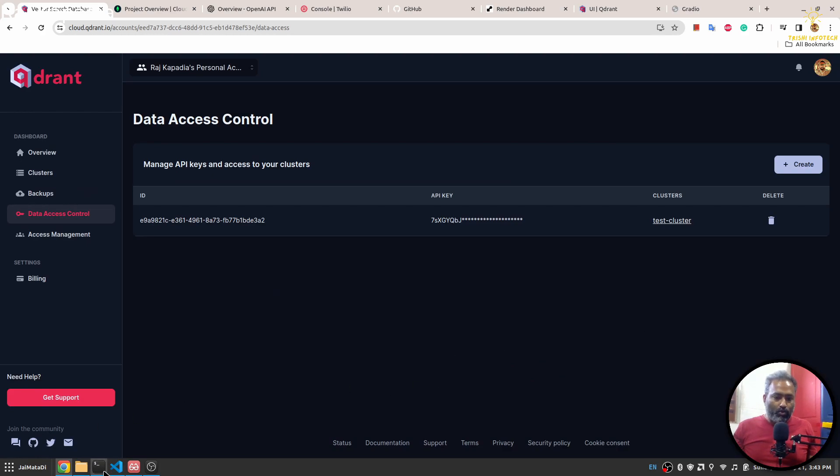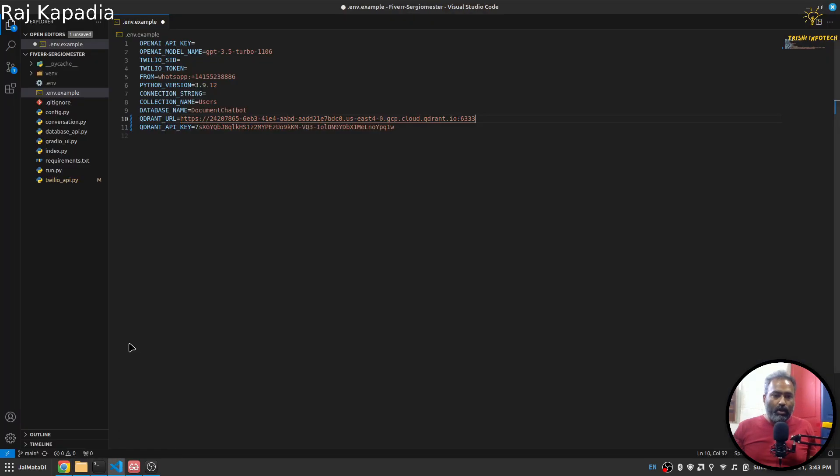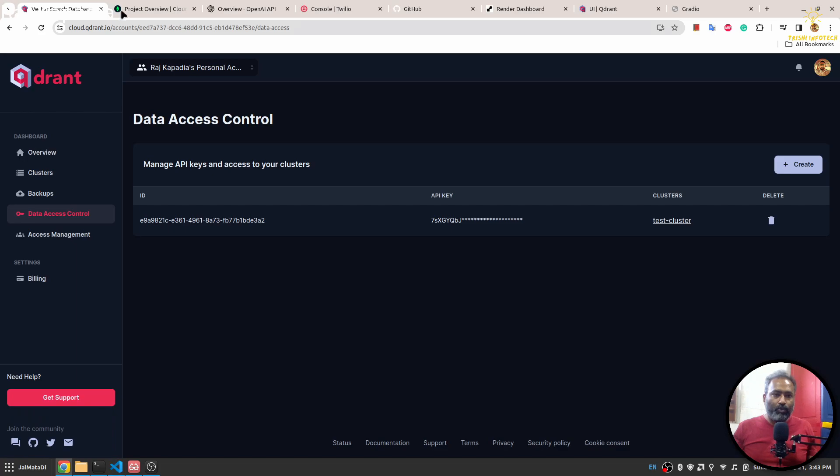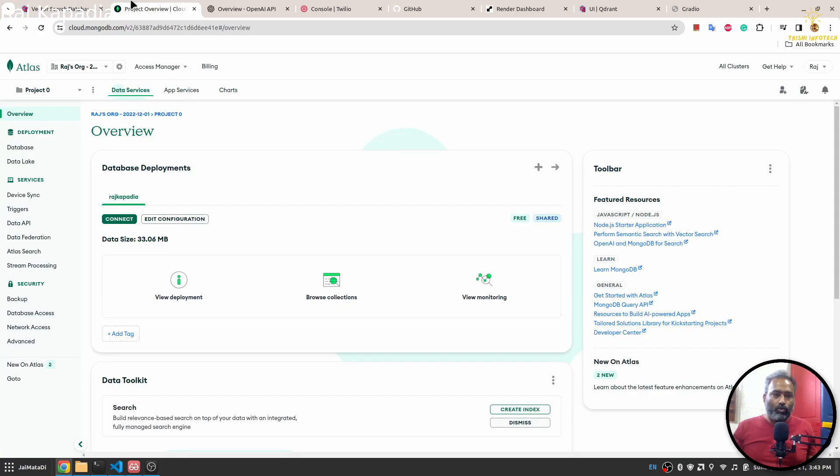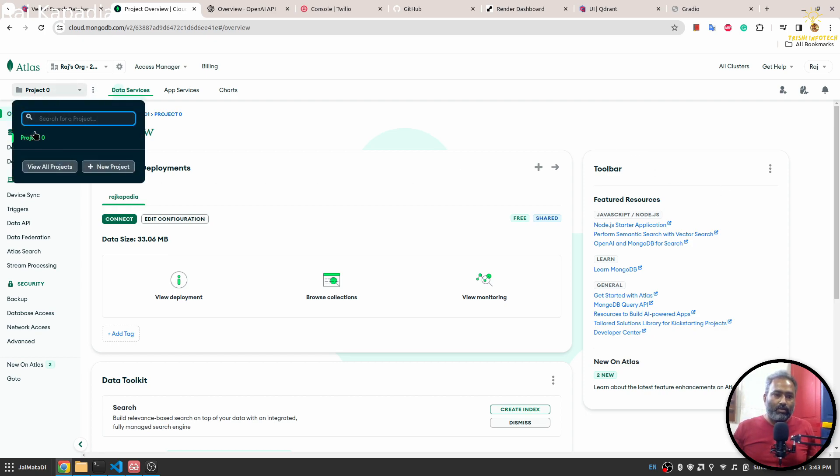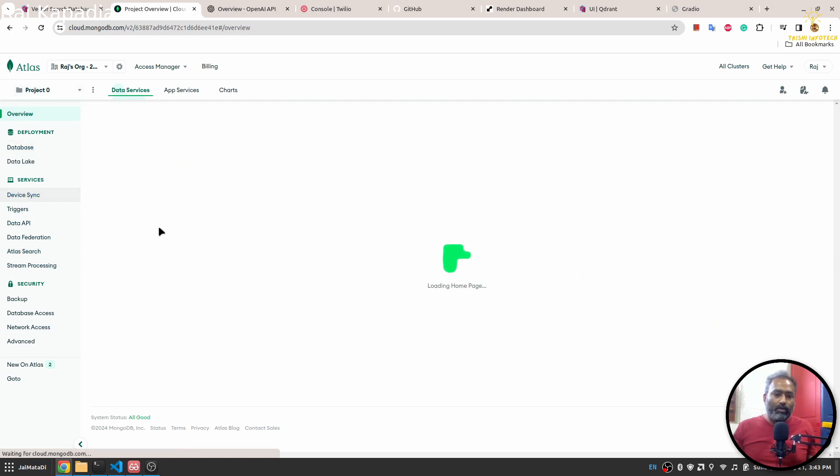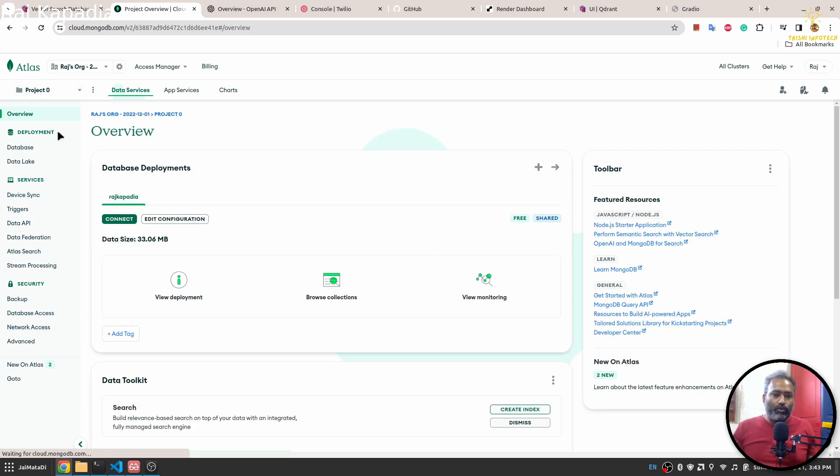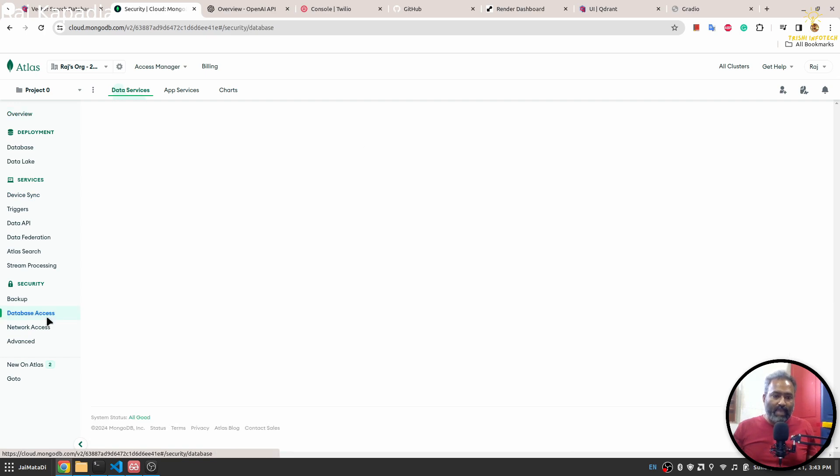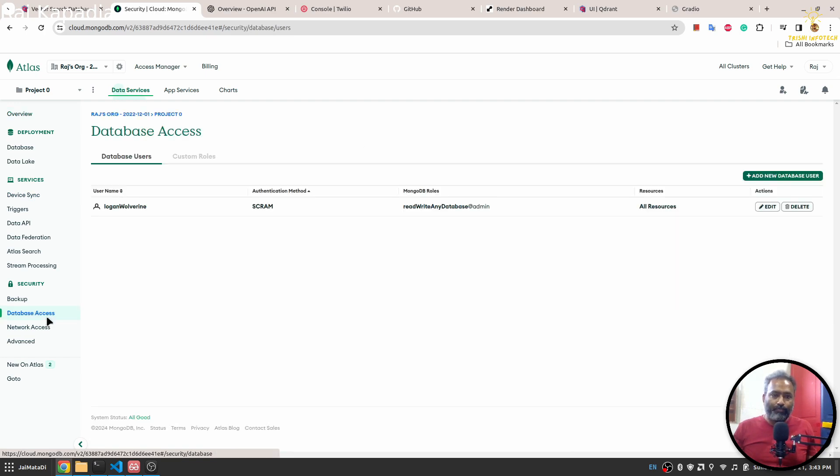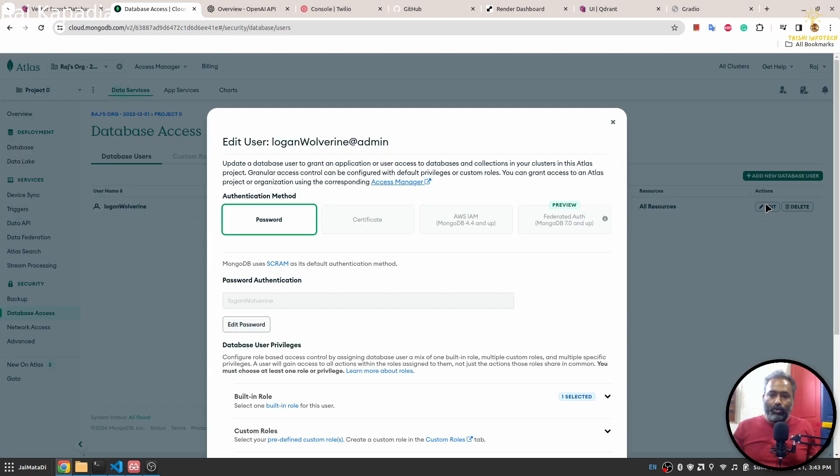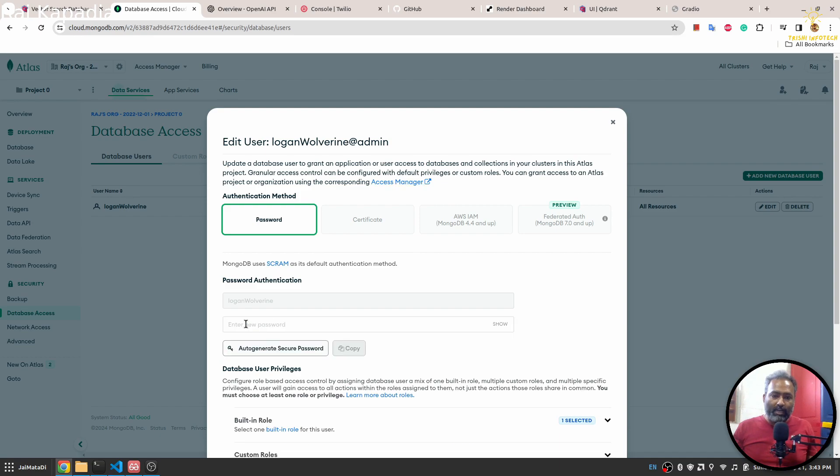Now let's move to the MongoDB part. I'll go to cloud.mongodb.com. Here I already have an account and a cluster. This is project zero cluster. Here you need to do two things. First, in the database access, you need to create your user. Once your user is created, you need to copy the password, but in case you don't have the correct password, you can always go to edit password, auto-generate secure password, and then copy that.